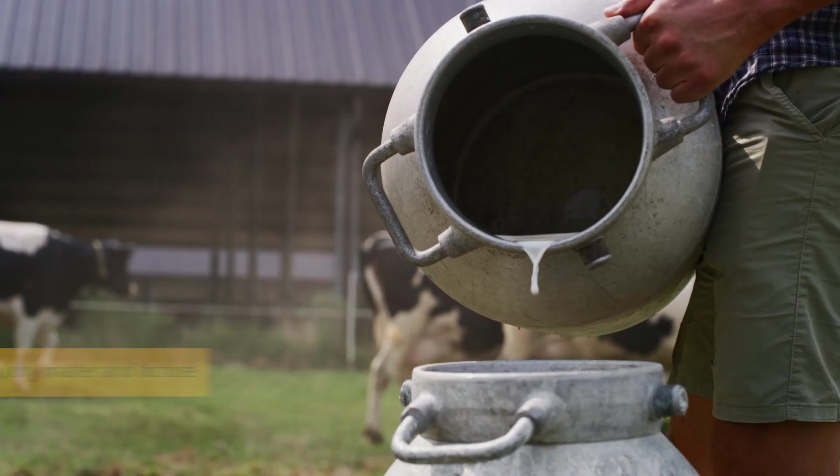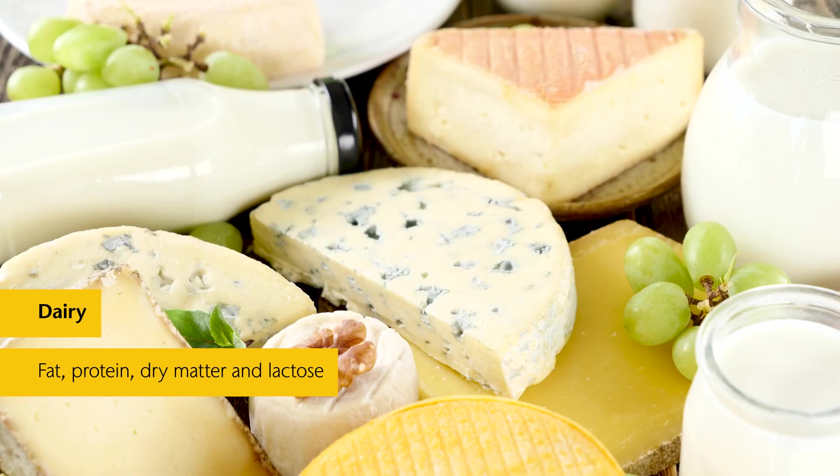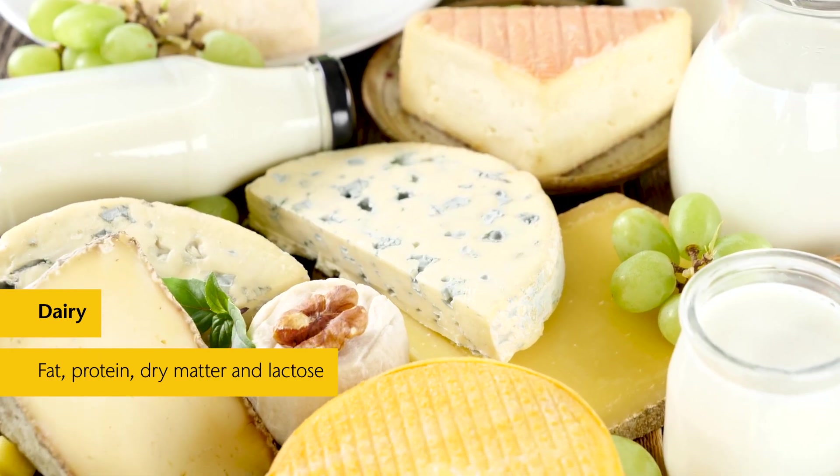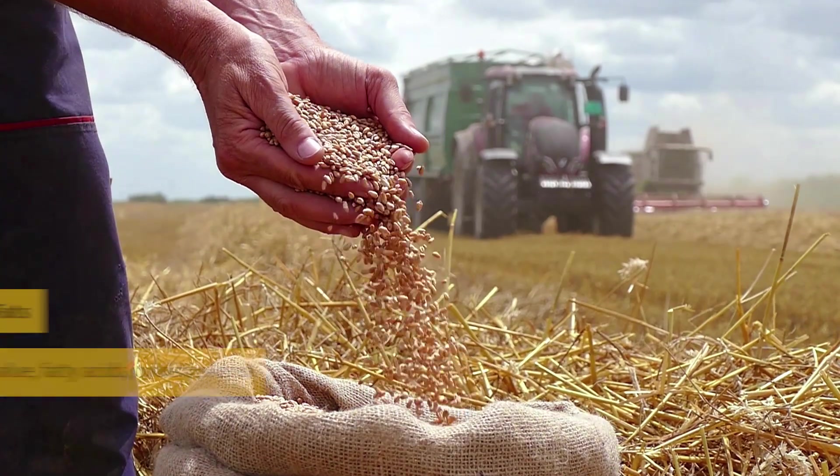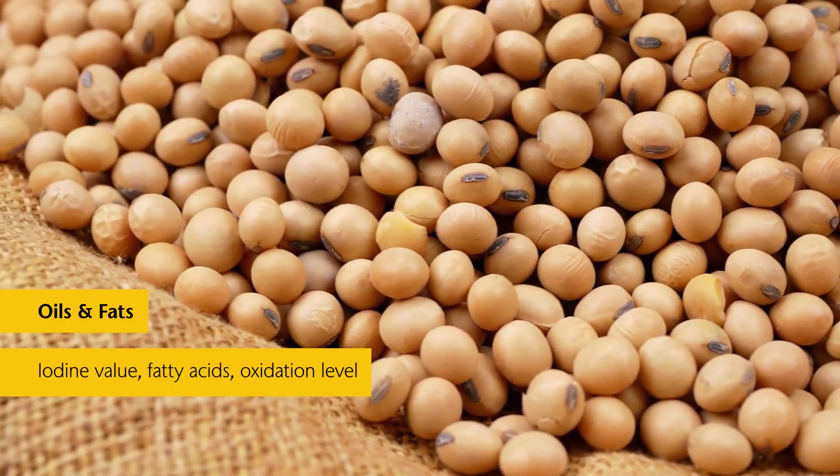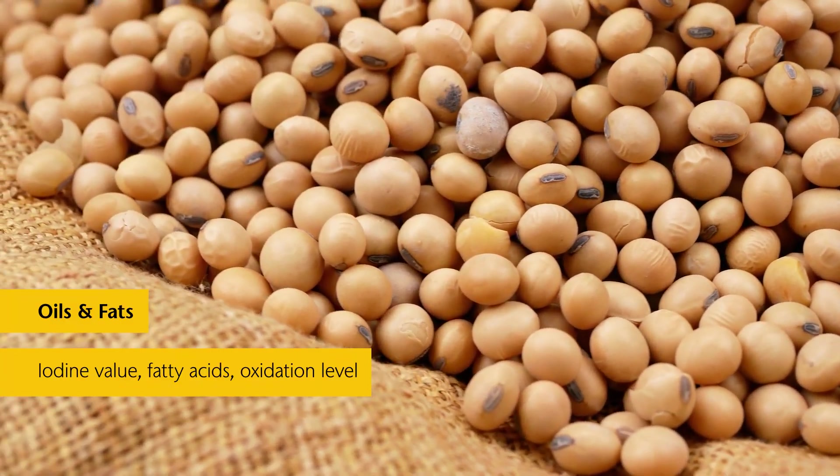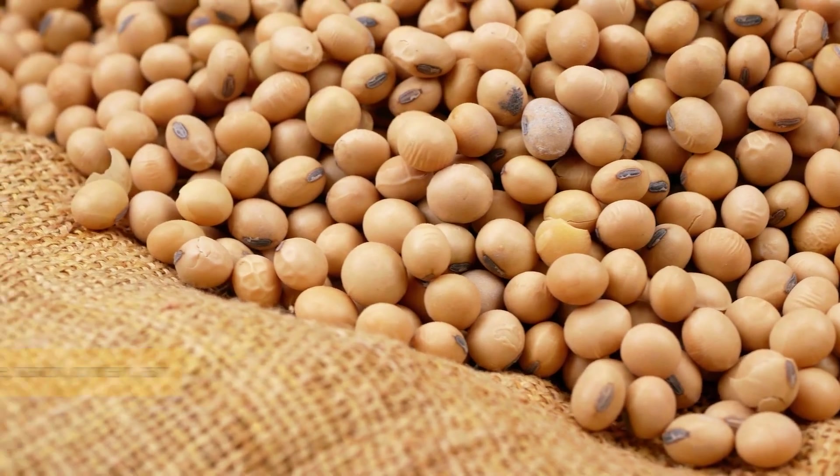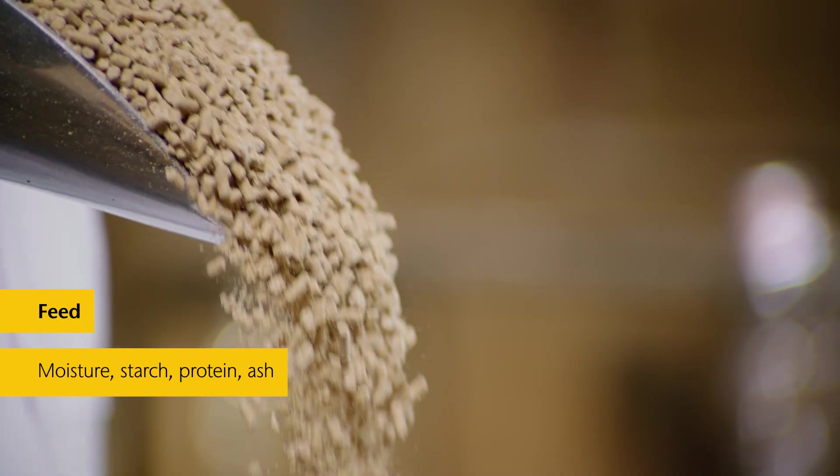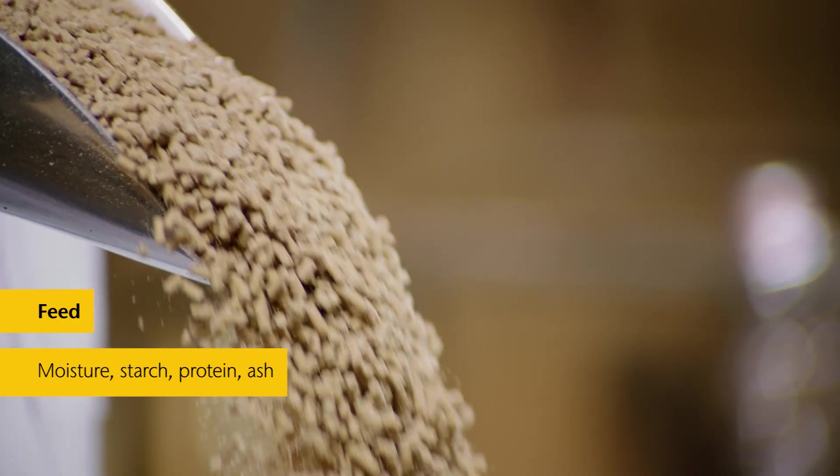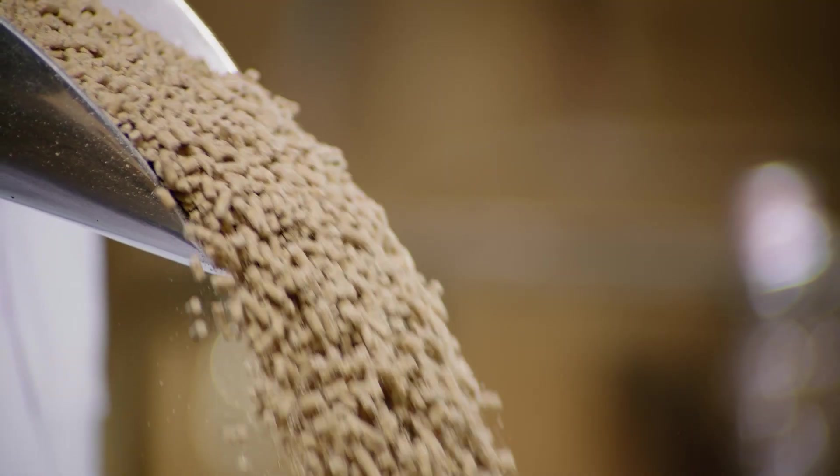Whether milk and dairy producers, edible oil mills, seed producers or animal feed suppliers, check your products quickly, efficiently and continuously, directly in ongoing production.